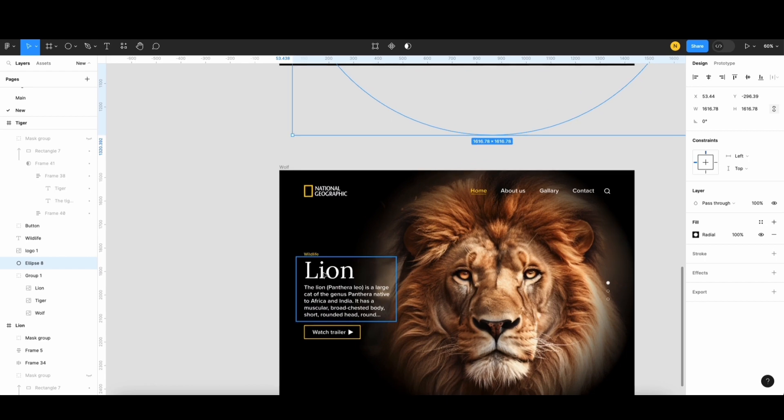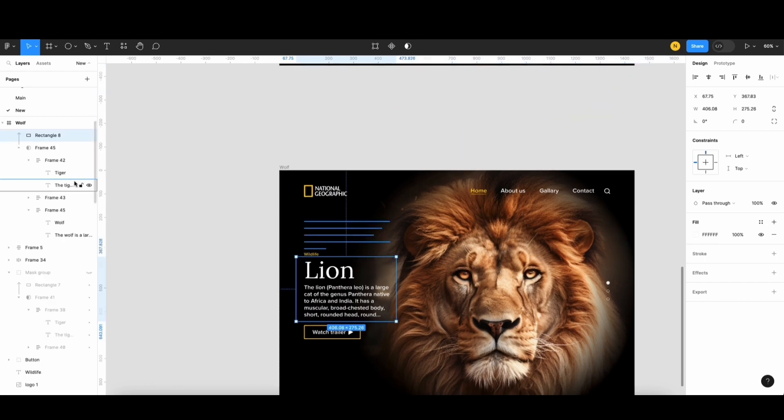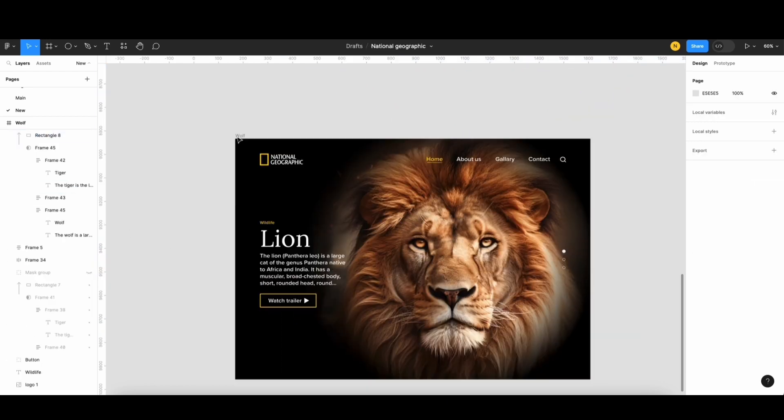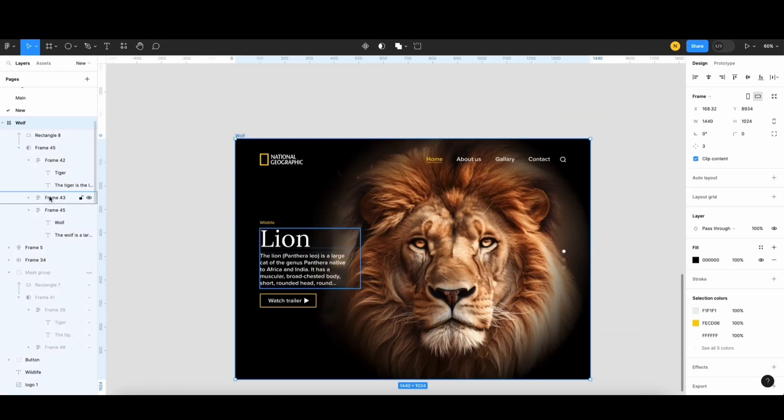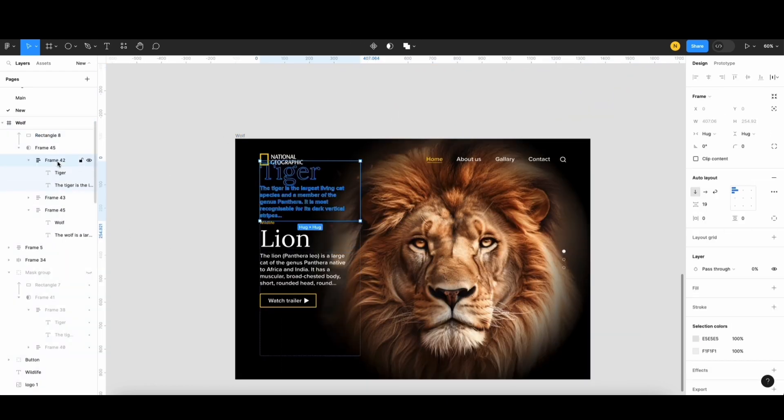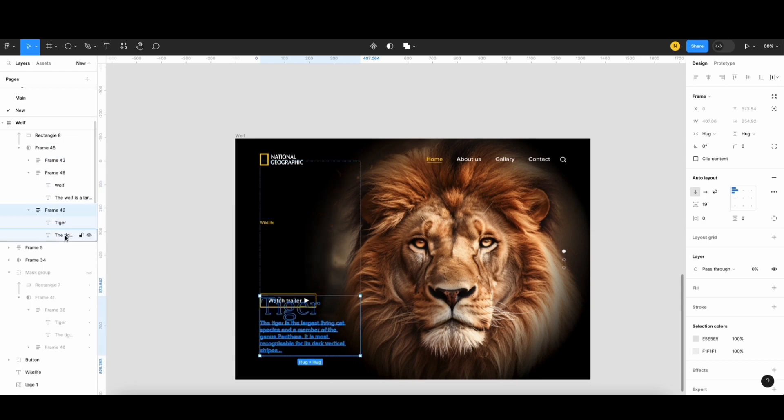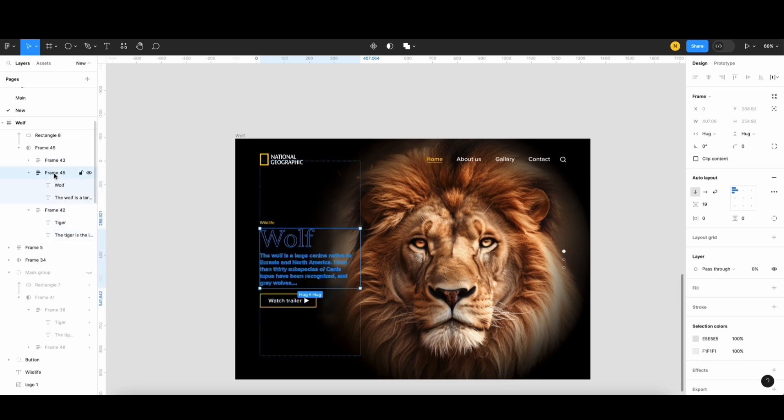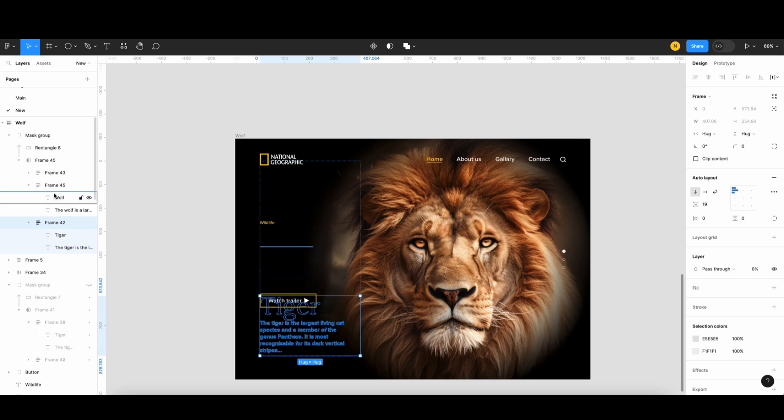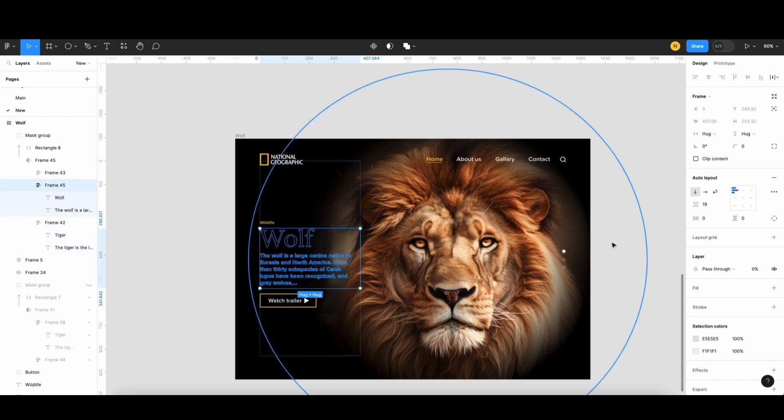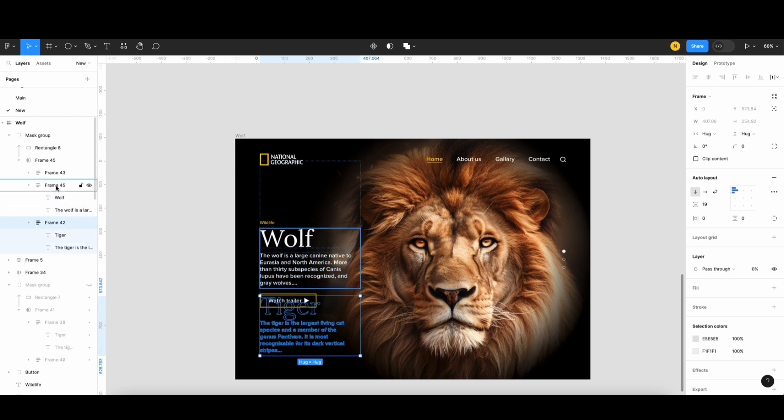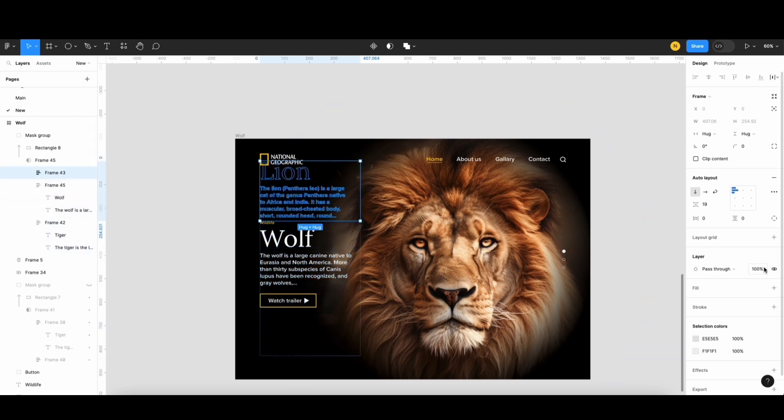In the last screen, I'll adjust the text by moving the tiger frame to the bottom. Then, I'll increase the opacity of the wolf frame to 100% and decrease the opacity of the lion frame to 0%.